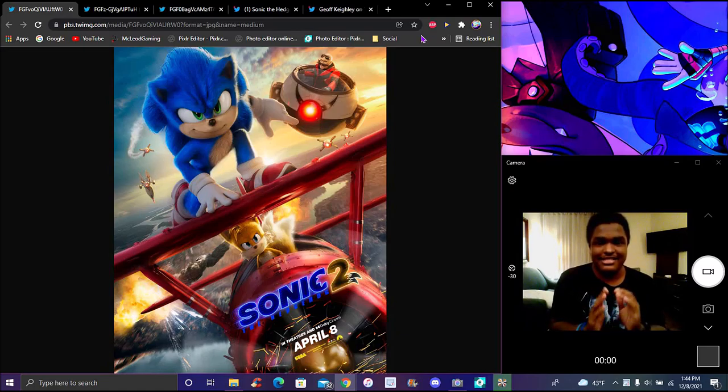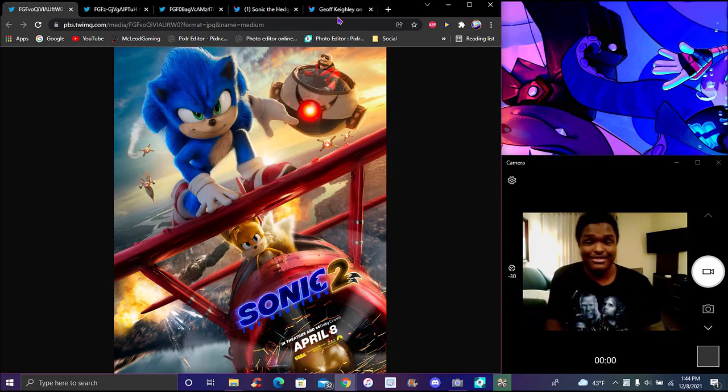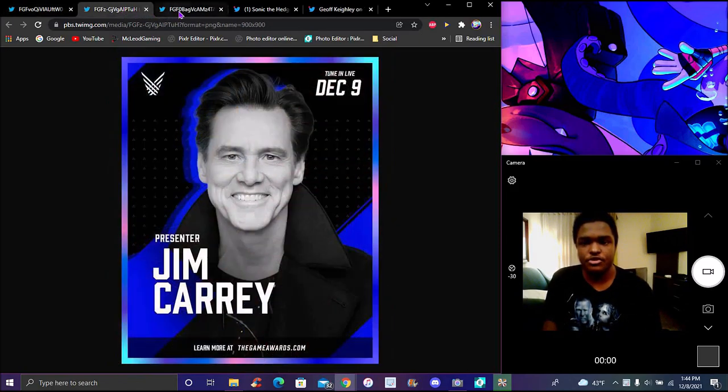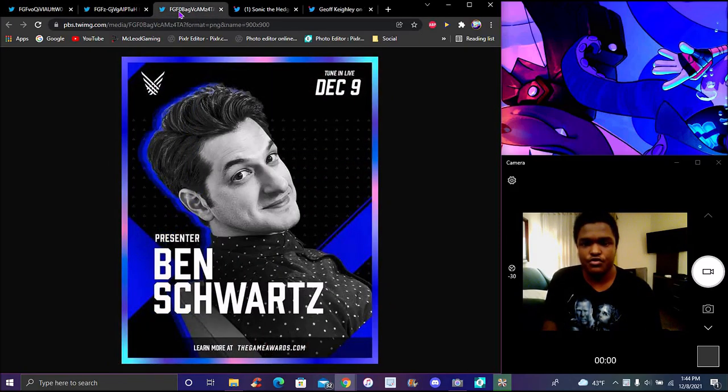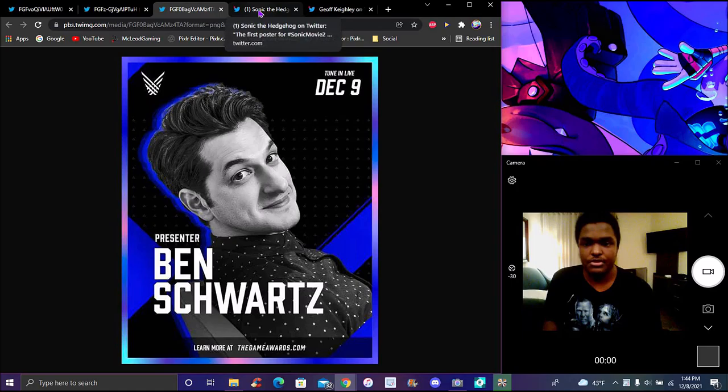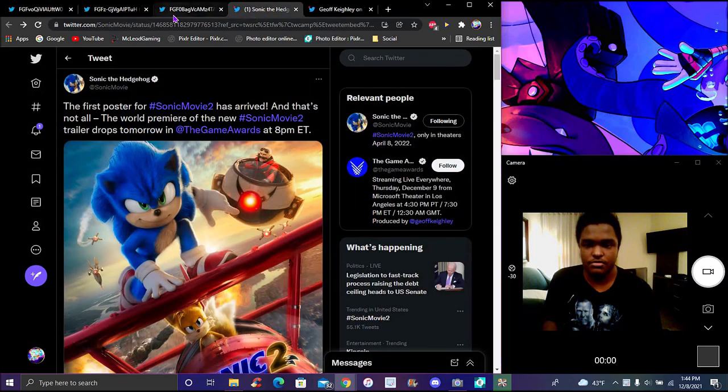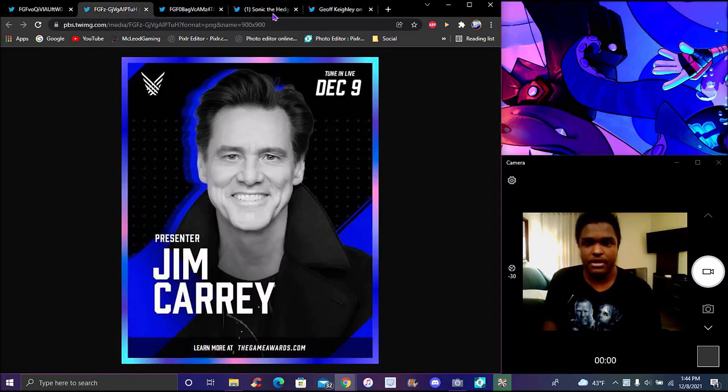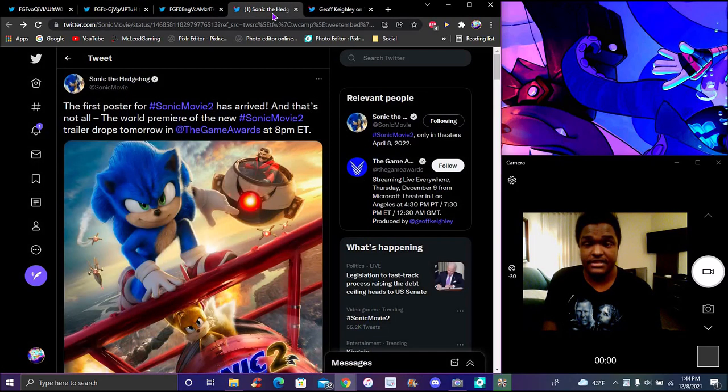Tails looks nice, Sonic looks nice, Eggman in the background, which is Carrey and stuff like that. I also got some new cards right here for Ben Schwartz and Jim Carrey, who voiced Sonic and Eggman for the movie.